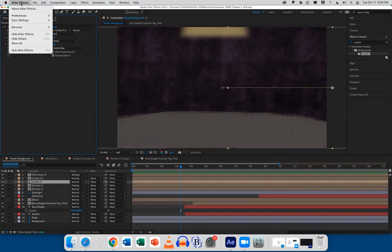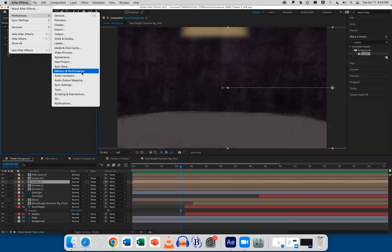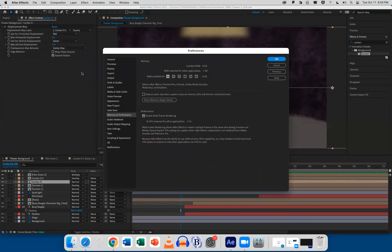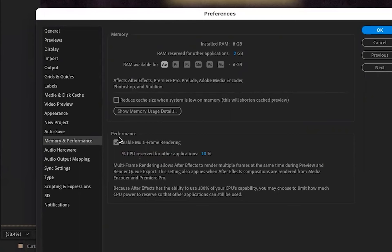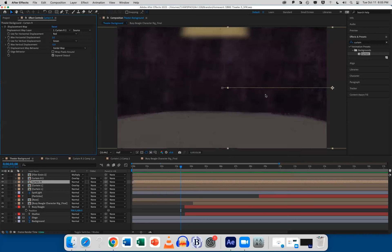Your After Effects preferences are under the After Effects title. Go to Memory and Performance. If you're running After Effects at home, change this there as well. Under Performance, it says Enable Multi-Frame Rendering — click that off and then click OK. You must turn off Multi-Frame Rendering. It does not behave well in After Effects.